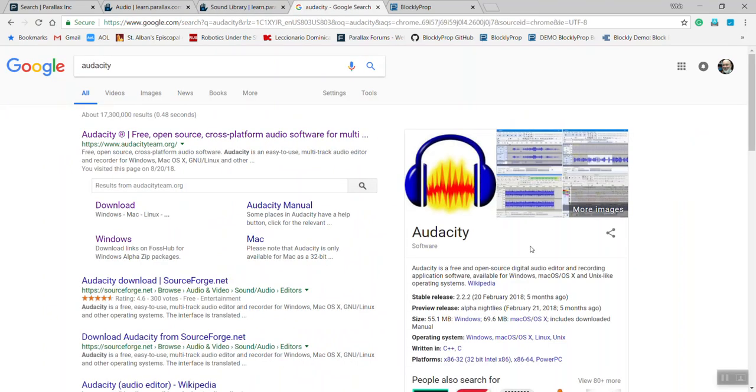The software you'll want to use for recording your WAV files is called Audacity. You can find them online and download that piece of software onto your computer.